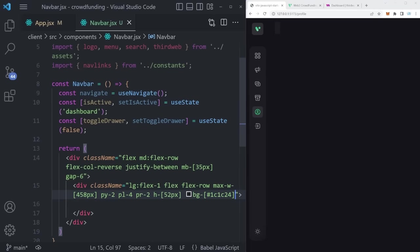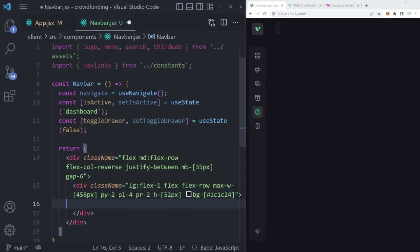Inside of the search bar container, we can create a wrapper for the search with a class name equal to `w-72`.